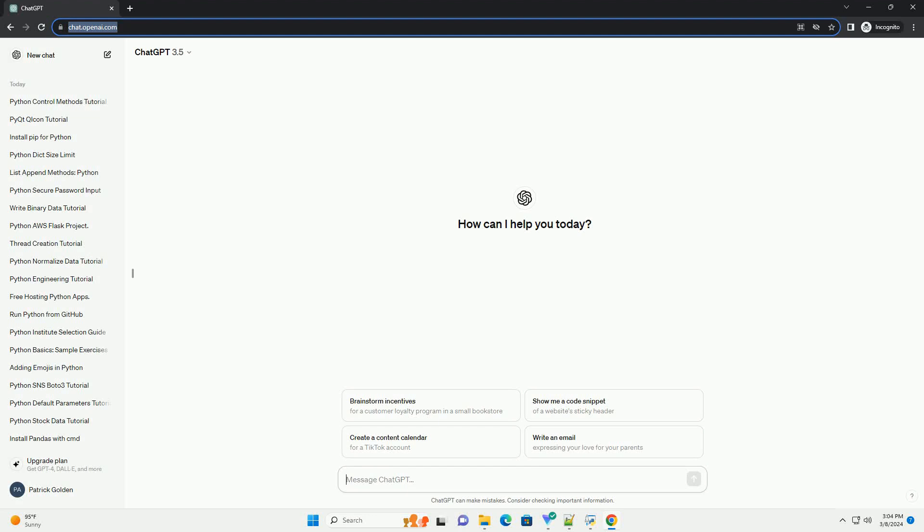Run the code online or download from codegive.com, link in the description below. How to Check Python Version on Ubuntu.